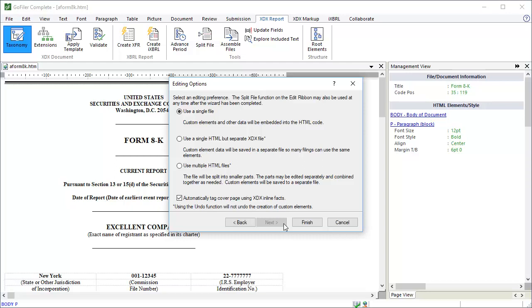For our little 8K, we'll use the single file option. It makes the most sense. Now the last optional feature of the wizard is to automatically tag the cover page using XDX inline facts. This is going to use that analysis it performed at the beginning of the wizard to add XBRL elements to the cover page. Let's check the option and click Finish.